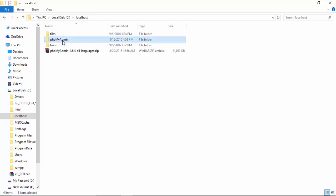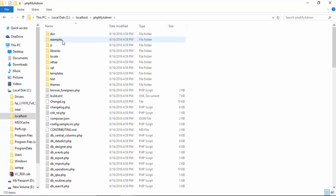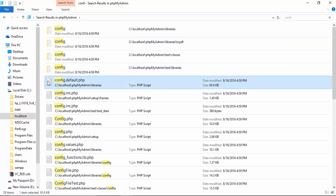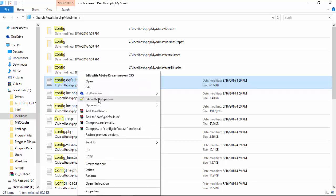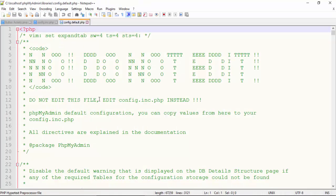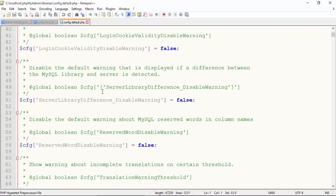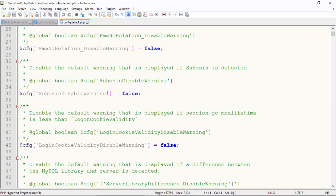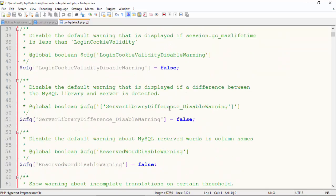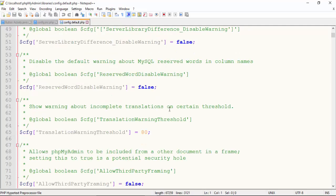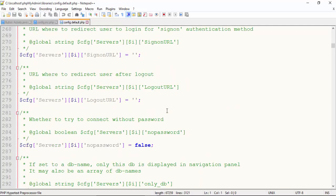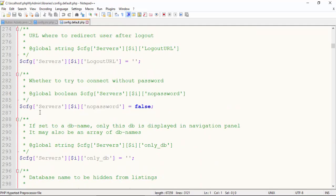That by going to phpMyAdmin and here come to configuration config.default.php. I will add the root phpMyAdmin and open it to edit it. Here we will change two values. The first one is server no password, we...